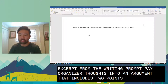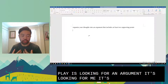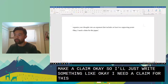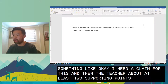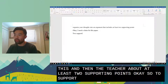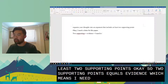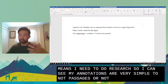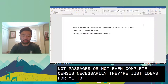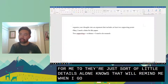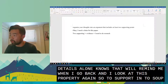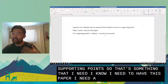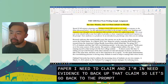When I see 'organize your thoughts into an argument,' I know this essay is looking for me to make a claim. And 'at least two supporting points' means I need evidence, which means I need to do research. My annotations are very simple — not complete sentences, just little notes to remind me. I know I need a claim and I'll need evidence to back up that claim.